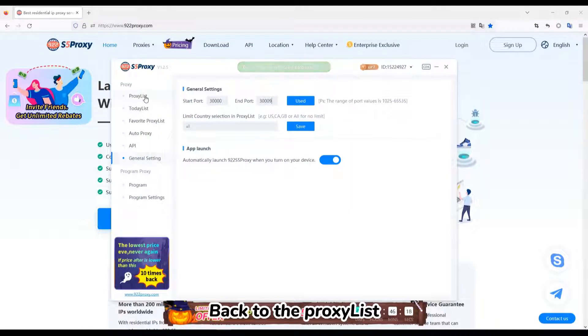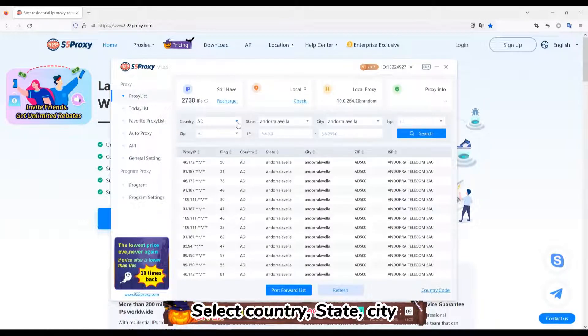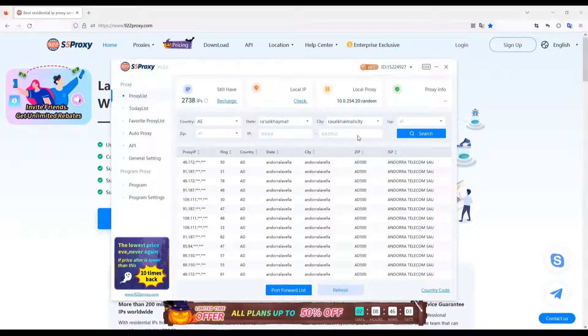Back to the proxy list, select Country, State, City. Click Search.